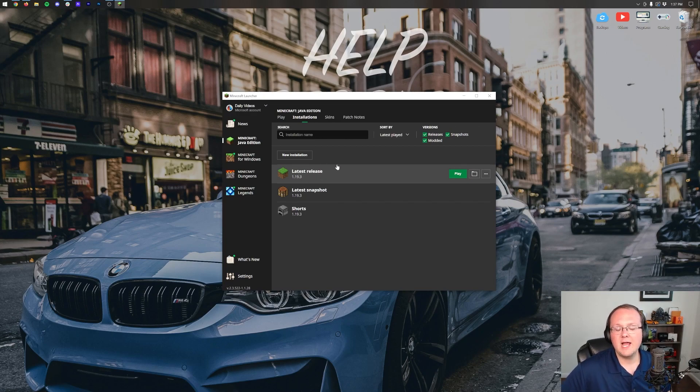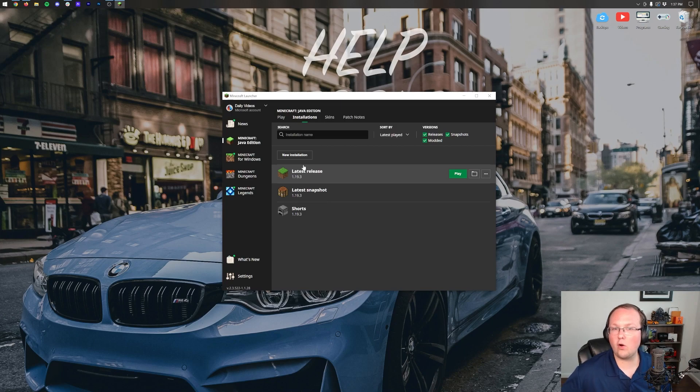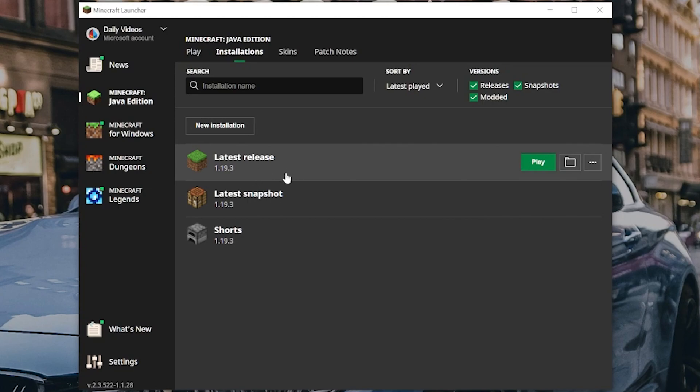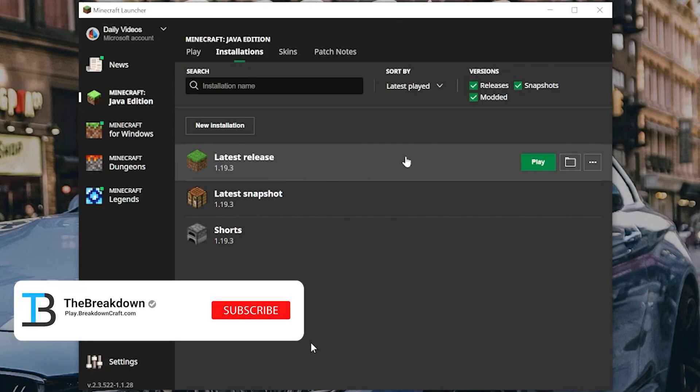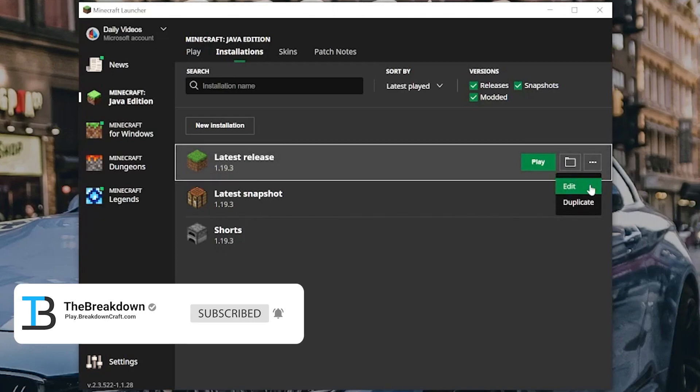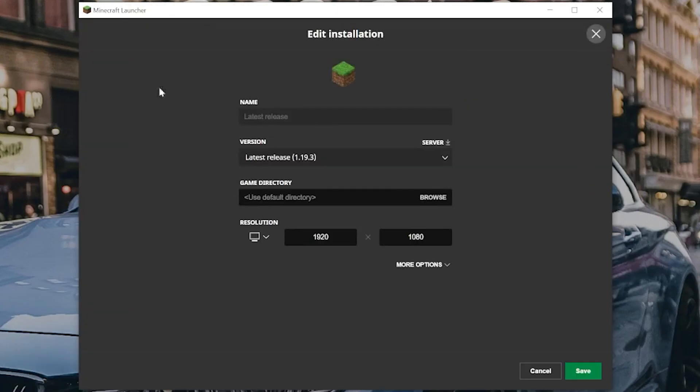Nevertheless though, let's go ahead and do overkill for vanilla and actually add 4 gigabytes of RAM to this here. So go ahead and hover over the version that you want to add more RAM to, in our case the latest release. But again, this will work with mods as well. Click the 3 dots over here on the right-hand side. Click on Edit. It's going to open up the Installations Editor here. Click on More Options down at the bottom.